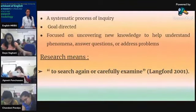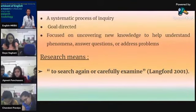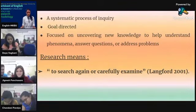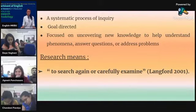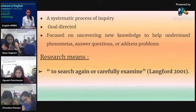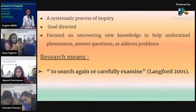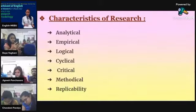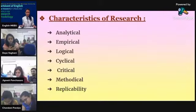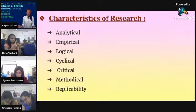A systematic process of inquiry is research. Research concerns with what and how, and is focused on uncovering new knowledge to help understand phenomena, answer questions, or address problems. Research is a literary process that eventually seeks to explain or solve a clearly identified problem.